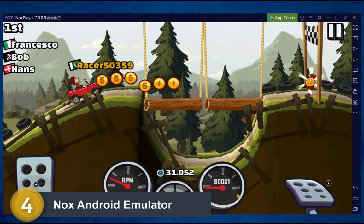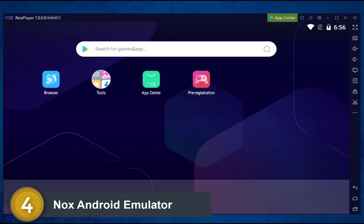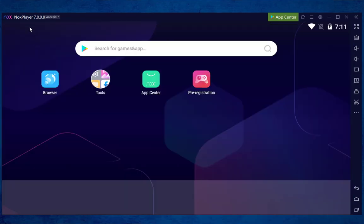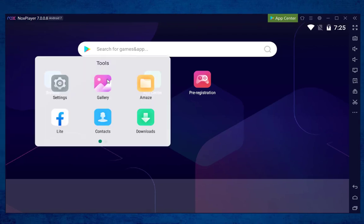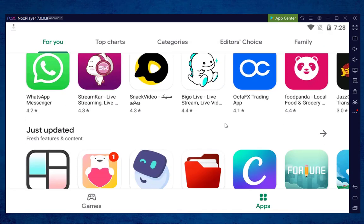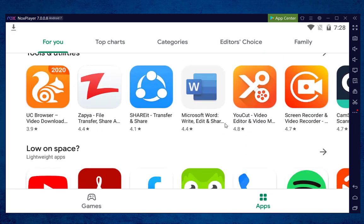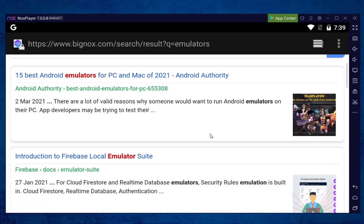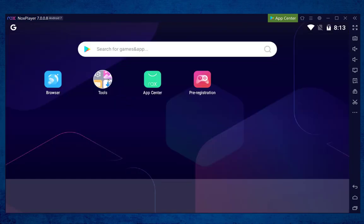Coming at number 4, here we have Nox Android Emulator. I personally found this emulator to be very powerful, especially for gaming and other Android apps. It has been recently updated to Nox 7.0.08, which sports Android 7. The main interface looks very awesome. This emulator comes with a Google Play Store, so you can access all of your favorite Play Store apps and games. It has a built-in browser which is very fast in browsing.